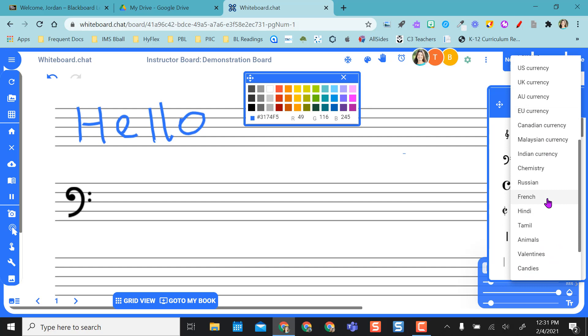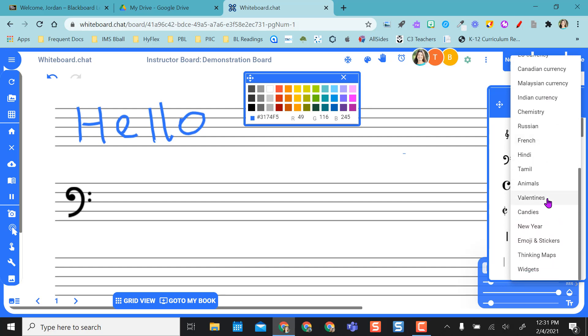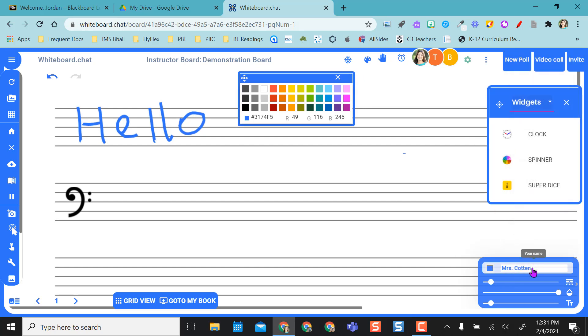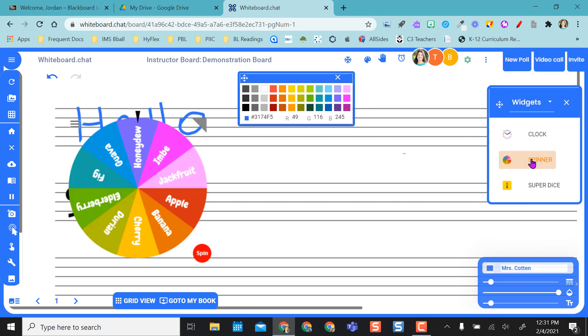I can mess with money, you've got chemistry, emojis and stickers, thinking maps, and I really like the widgets because I can put a spinner here. So this is my move and resize, so I can move it where I want to.